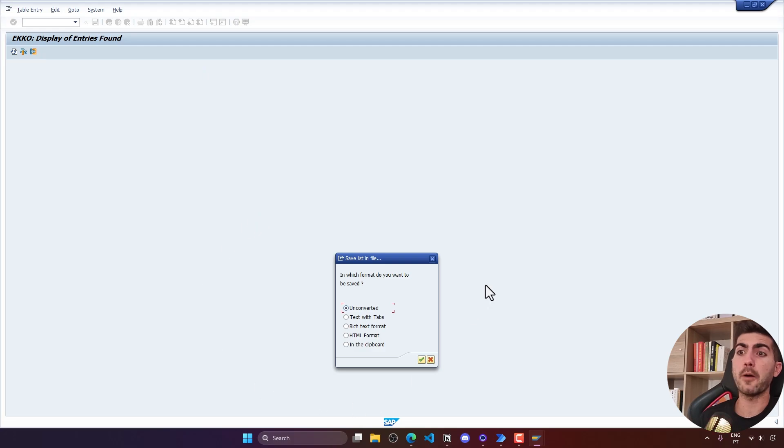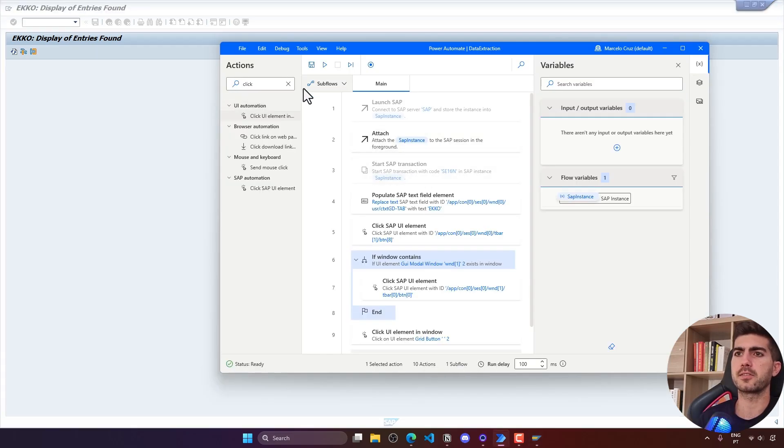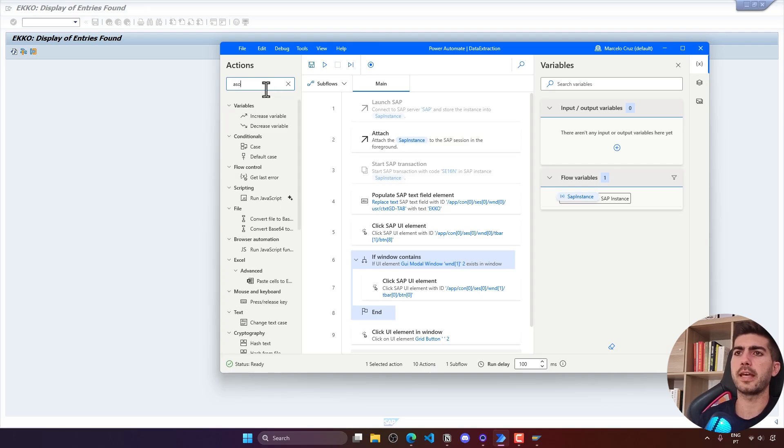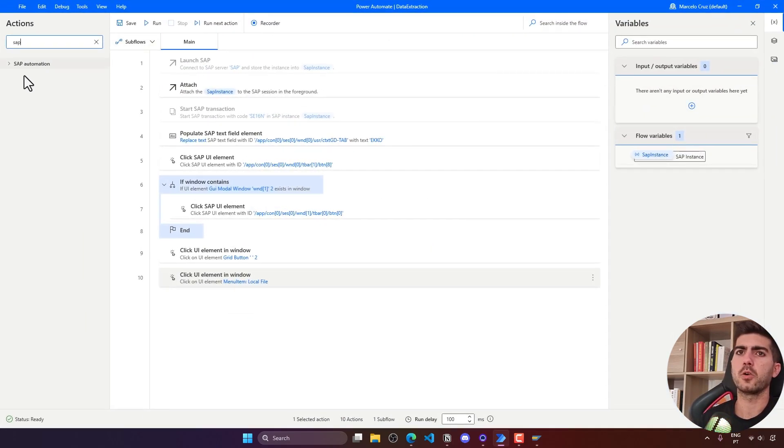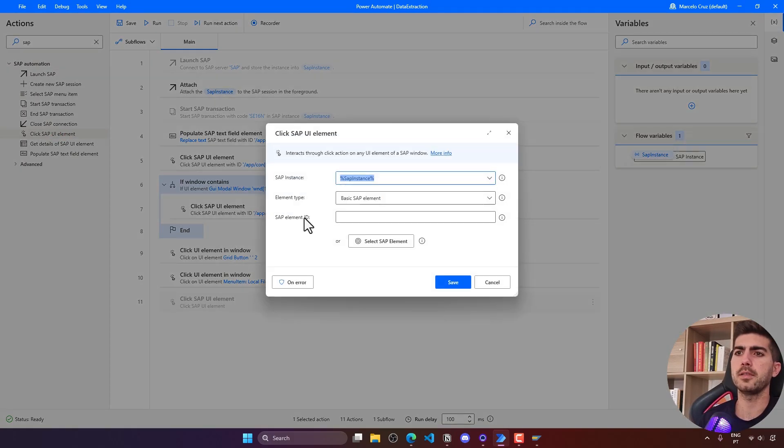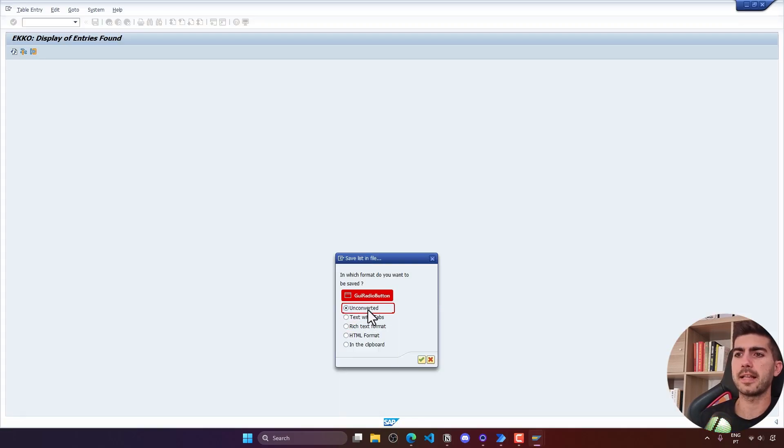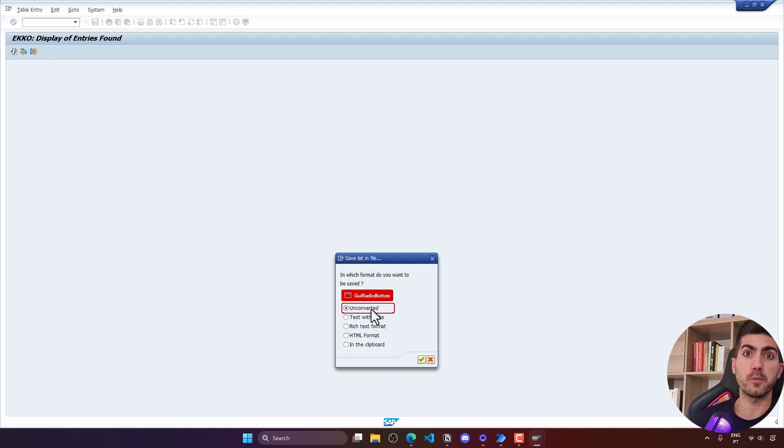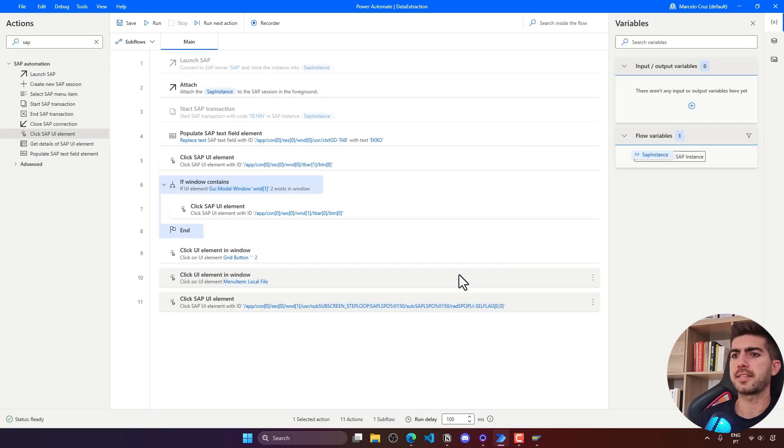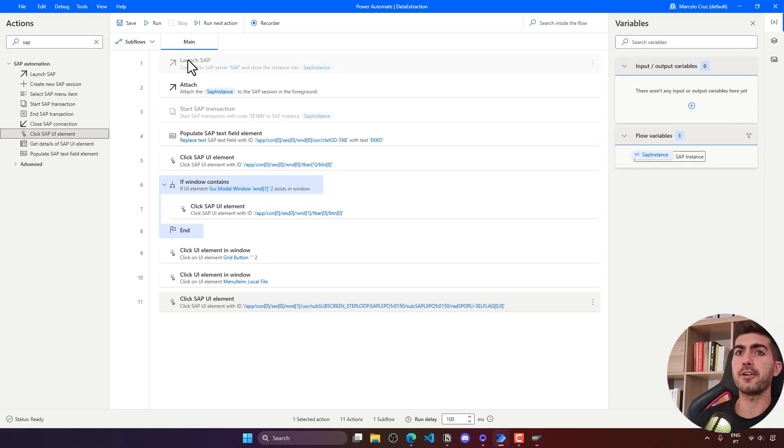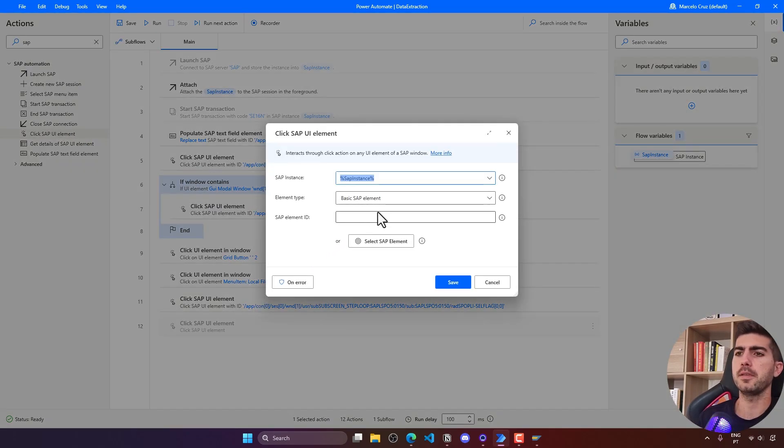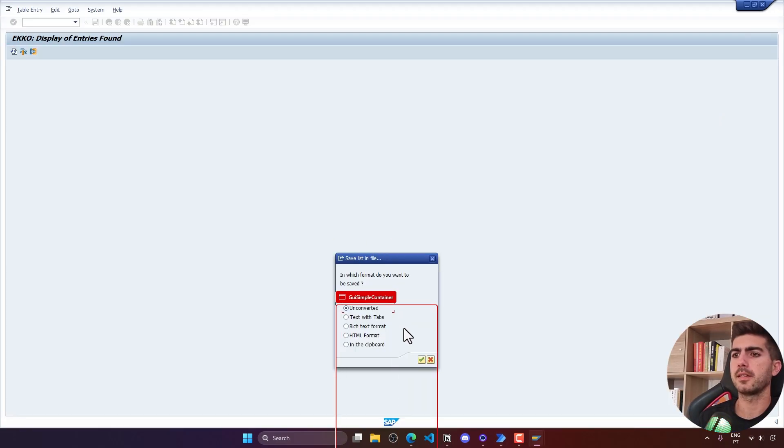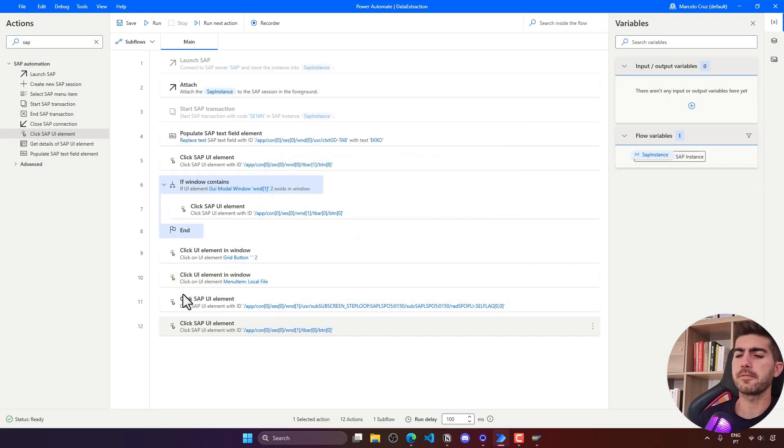Now we are here on this popup. We have to select the format in which we want to save the generated export. Let's choose unconverted and then press here this button. We can use the action from SAP here. Let's use the click SAP UI element. Here, element type, it's a basic SAP element. Now here, let's select unconverted to make sure it's always this option, the one that will be selected. Let's save. Then we have to click here on this button. For that, we can use the click SAP UI element also. Here, basic SAP element. Let's indicate the button. Let's save.